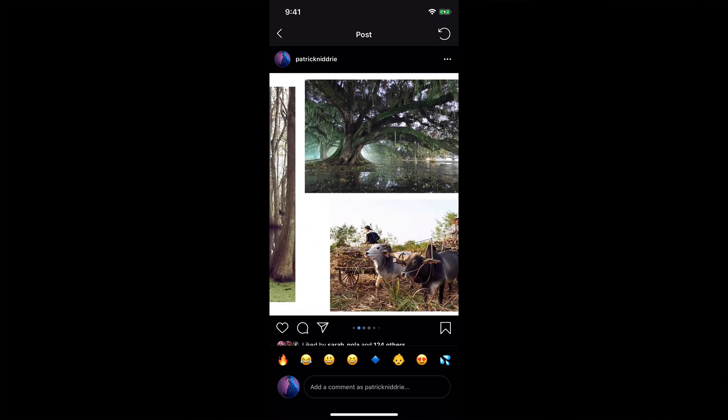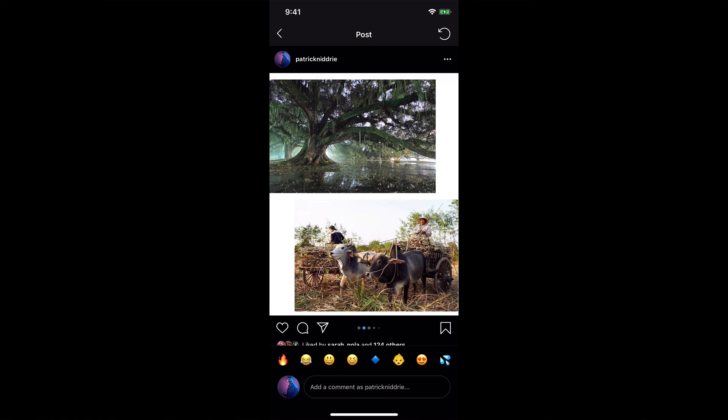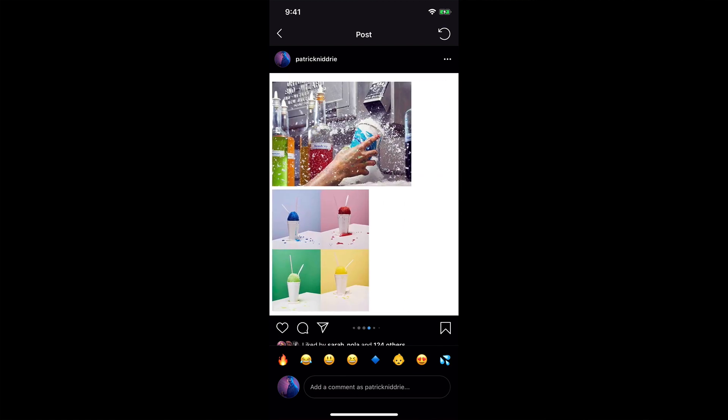So I went ahead and created a Photoshop workflow that enabled me to do that. I've essentially created a large panorama and add as many images as I want, then split that up into 10 evenly sized images. And the result is, as you can see on the screen, I have horizontals and verticals all in one post.